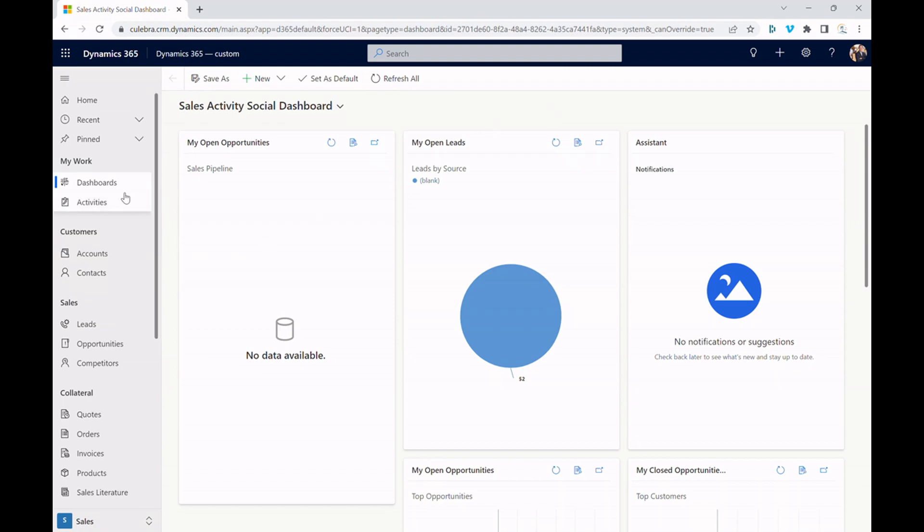Over to the left hand side, notice how Microsoft has already put together different pages specific for customers, your sales pipeline, as well as collateral like quotes, orders, and invoices.